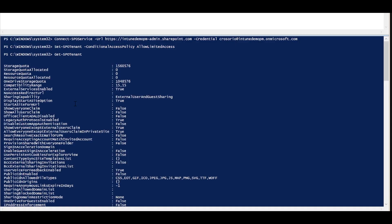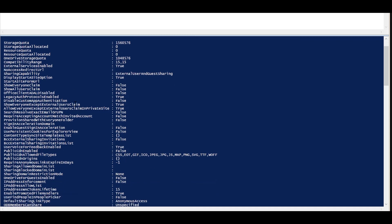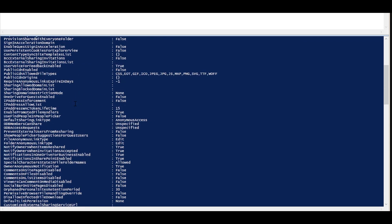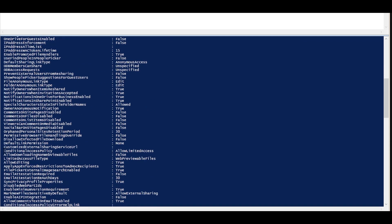If your goal is to make sure that download, print and file sync are not allowed from the browser, conditional access policy settings will have to be set to allow limited access via PowerShell.